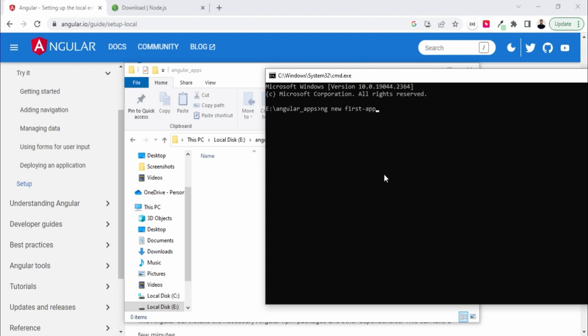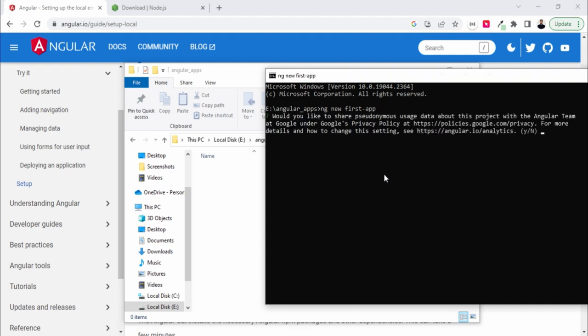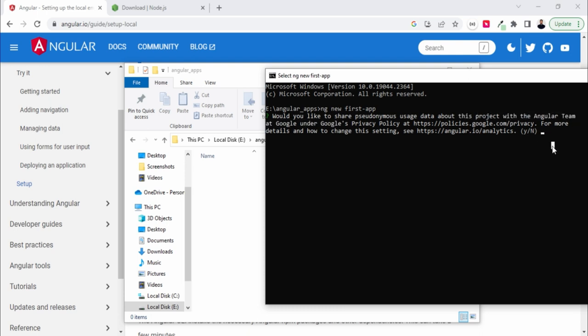So wait here, it will again require internet. It's asking would you like to share with the Angular team some analysis report. I don't want to, so say yes or no. I'm not interested, so no.